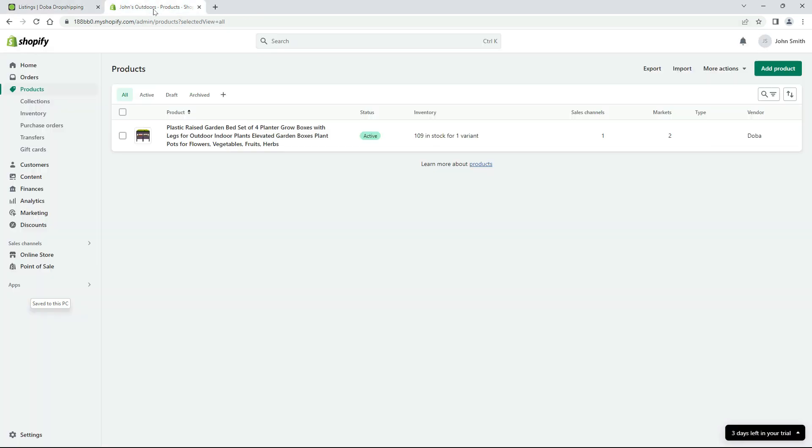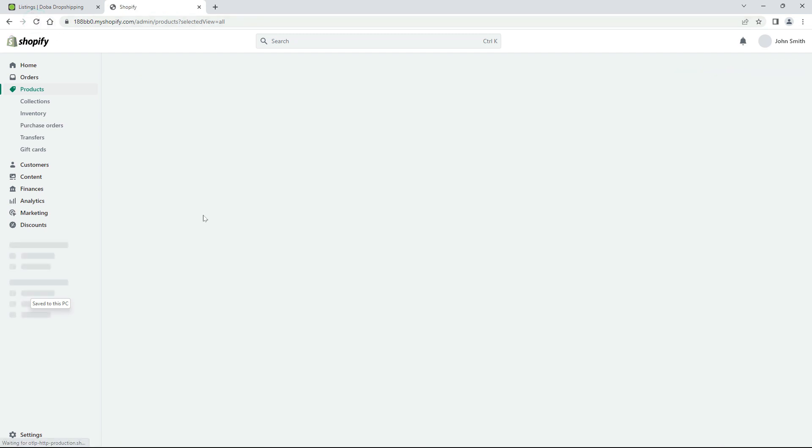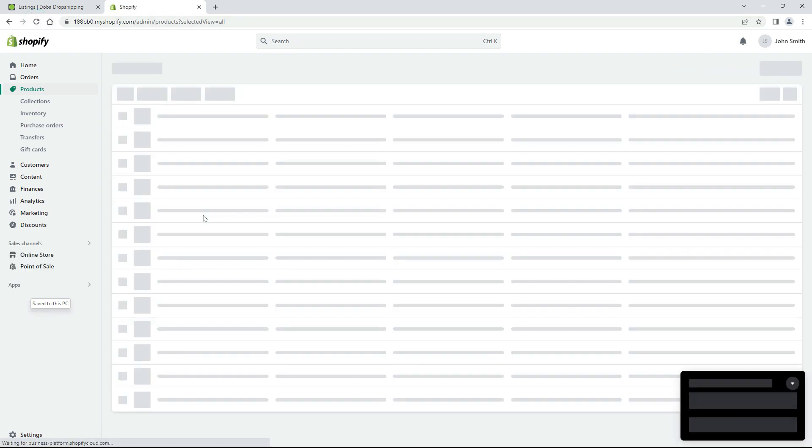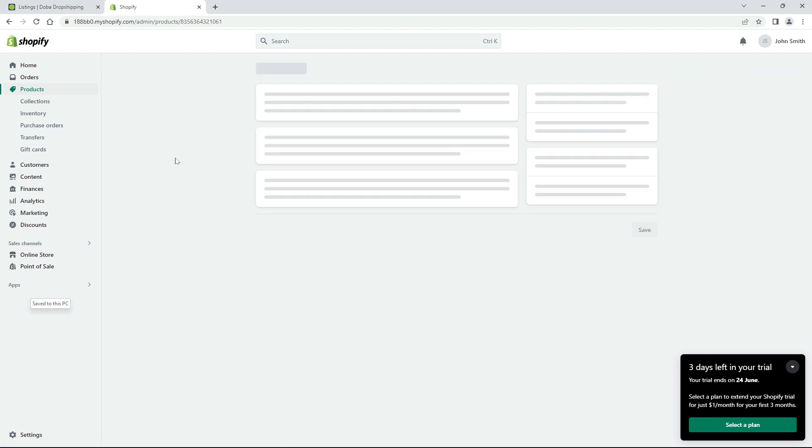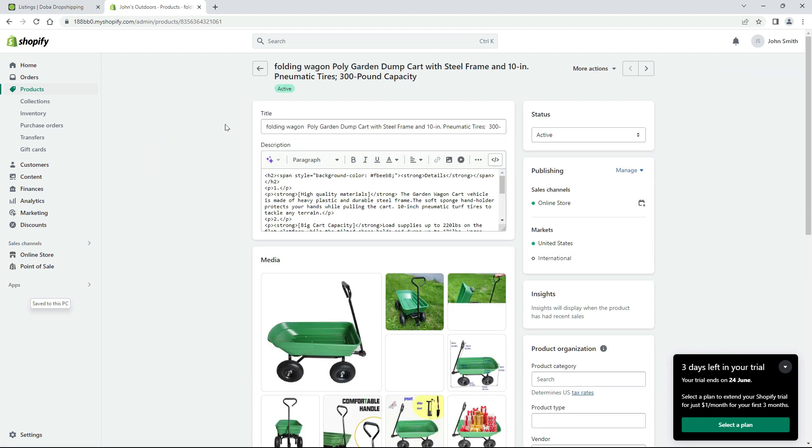And if you log into your Shopify account and go to the all products page, you will also find the products. Here you may also edit it according to the Shopify rules.